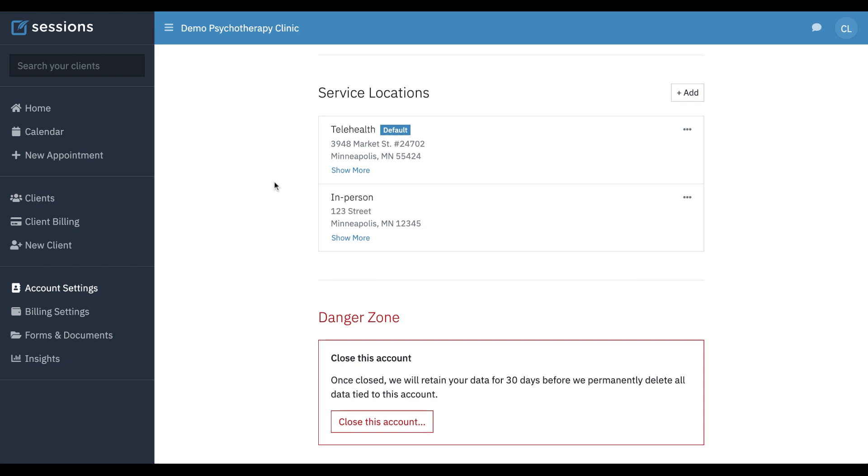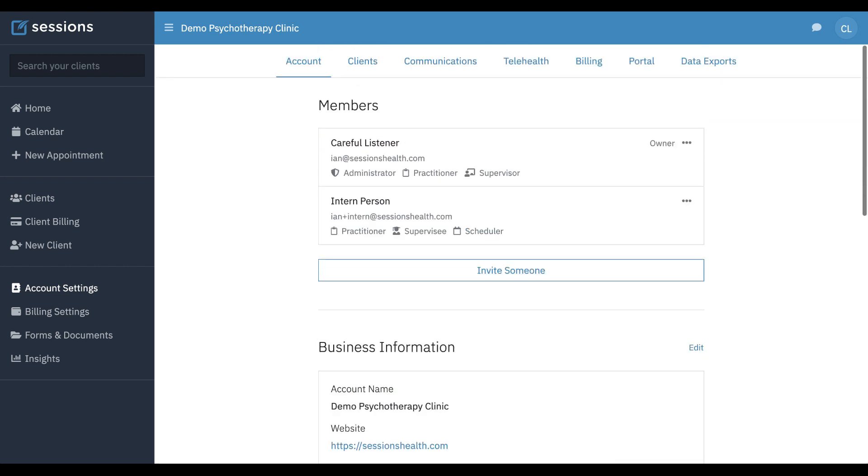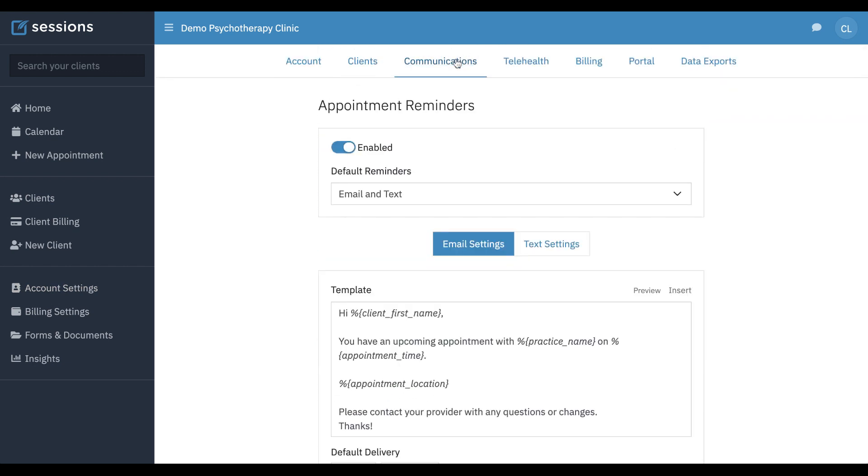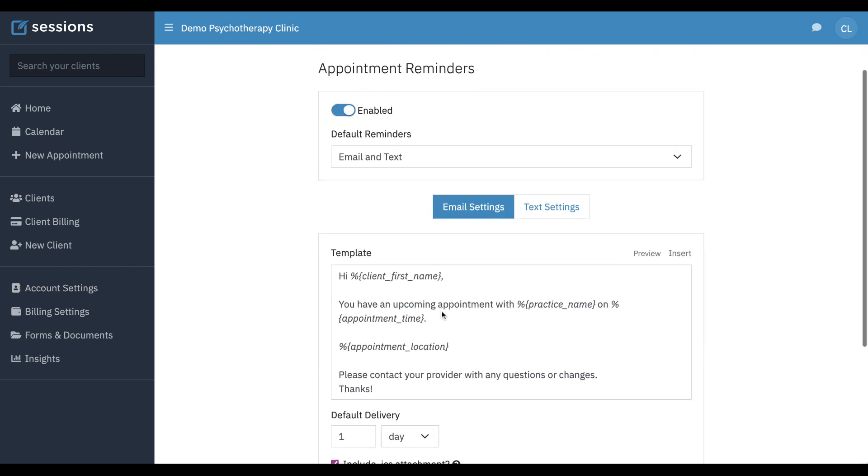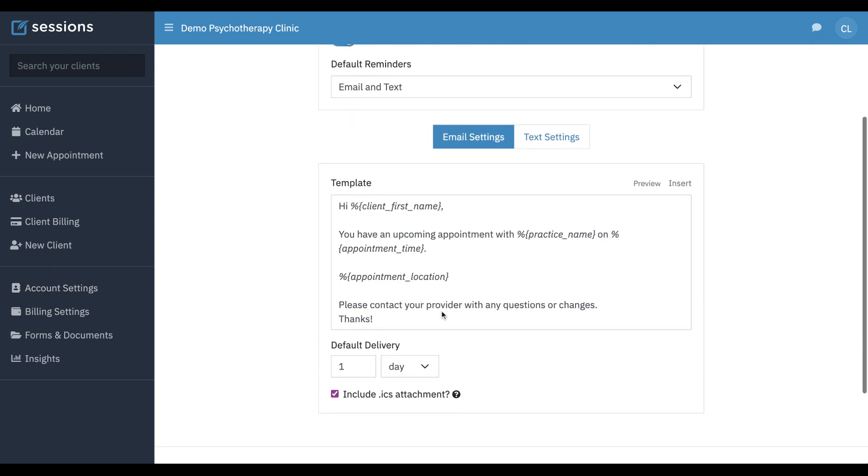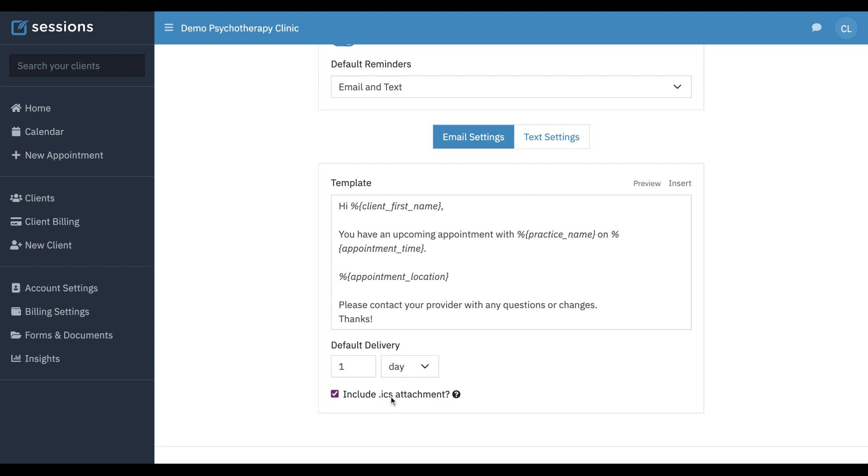Let's go back to communications. This is just the default one day ahead of time. That's what's automatically going to show up on a new appointment. You can override any of this. This is just what will initially appear. If you want to include an ICS attachment to the email reminders, you can do that too. If you don't, just uncheck it.